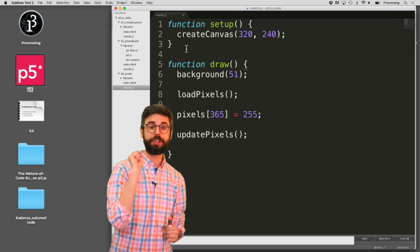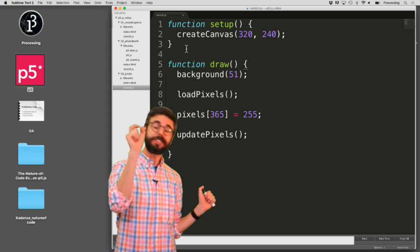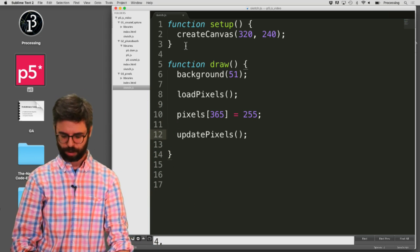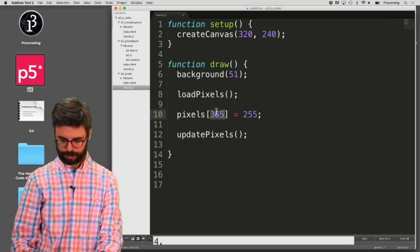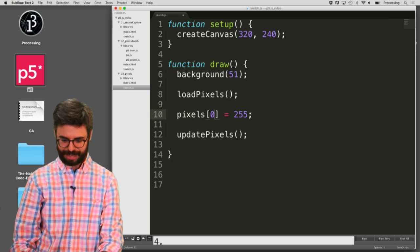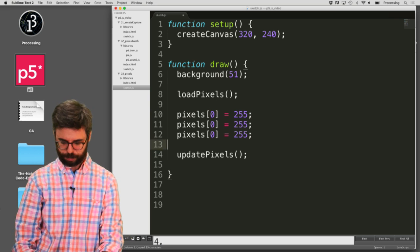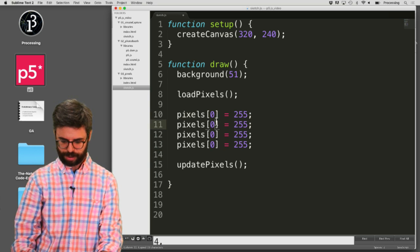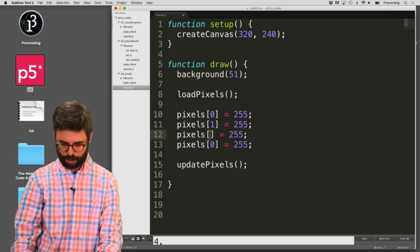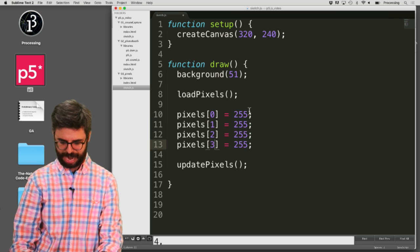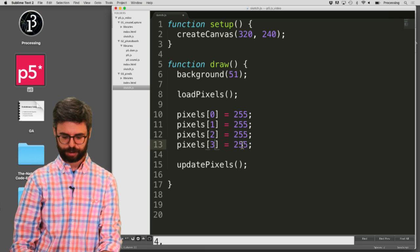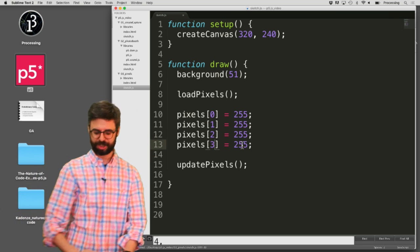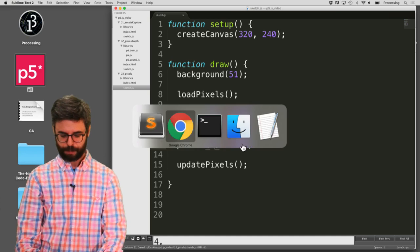Let's try to change just the first pixel in the top left corner. So we know that's the red value, green value, blue value. We need a red value, a green value, a blue value, and an alpha. Those should be the first four. So that top left pixel should be white.